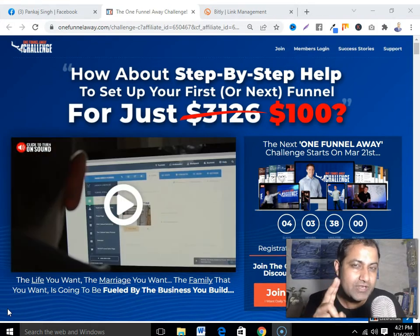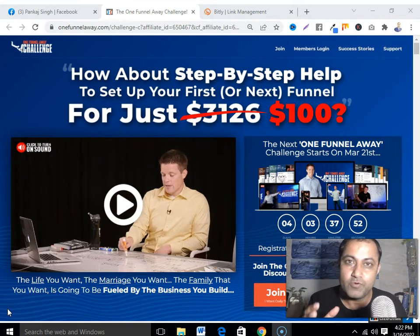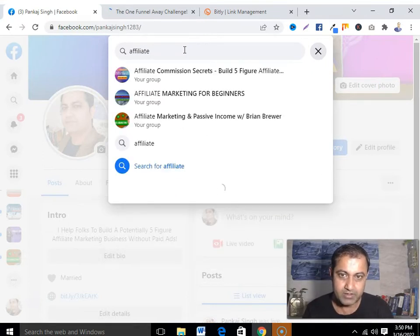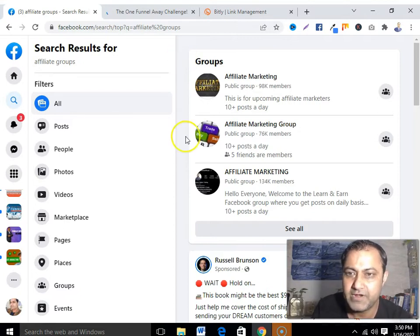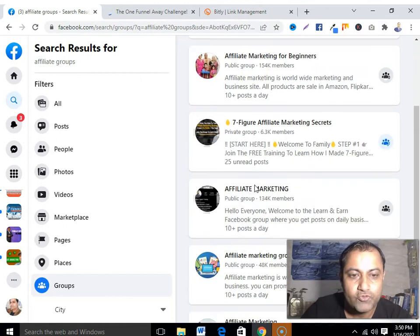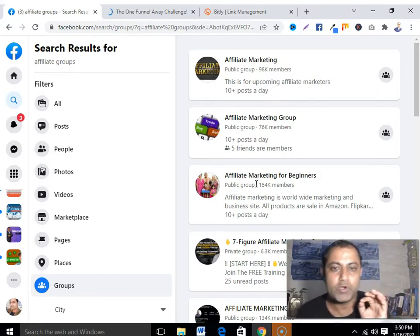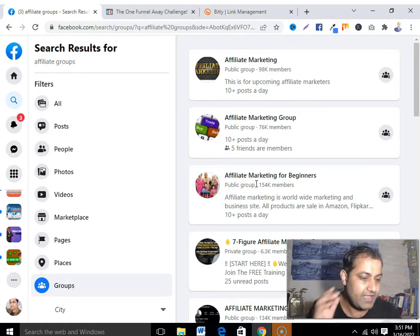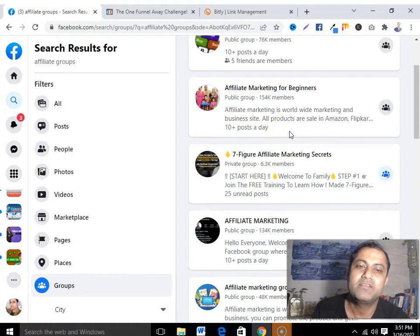Your next step is to join two to three groups in your niche. Since we are into affiliate marketing, we have to join two to three affiliate marketing Facebook groups. When searching, type something like 'affiliate marketing groups.' You will see many groups. Only join those where people are active — where people are commenting and posting content on a daily basis. Don't join any dead groups. For example, a group showing '10 plus posts a day' means it is active.